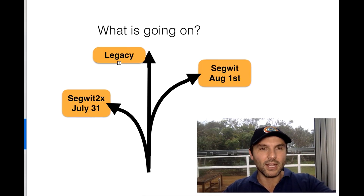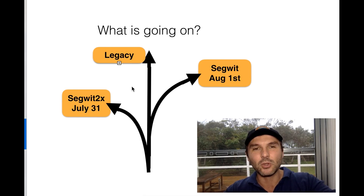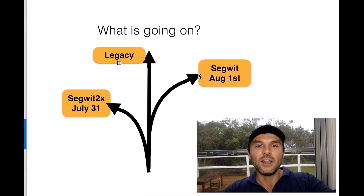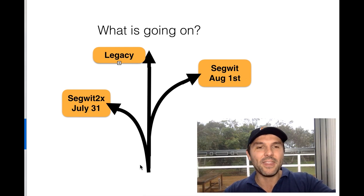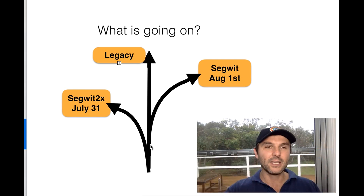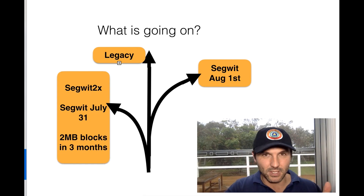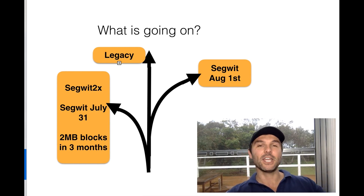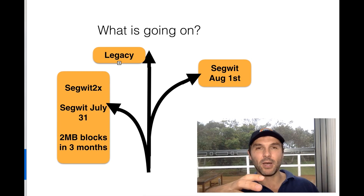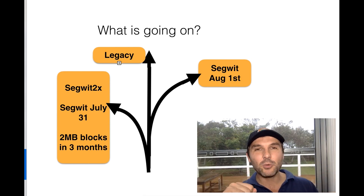So what does this actually mean? There are three types of Bitcoin emerging. If no change is made at all, that's called Legacy Bitcoin. If we go with the SegWit activation on August 1st, that's just called the SegWit or BIP148 chain. And if the miners make a change beforehand, that's SegWit2x — which activates SegWit for layer 2 solutions, and then three months later increases the block size from one megabyte to two megabytes, increasing transaction throughput on the main chain.